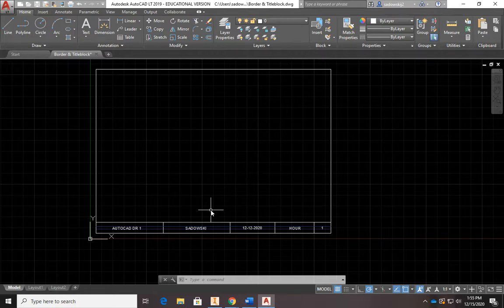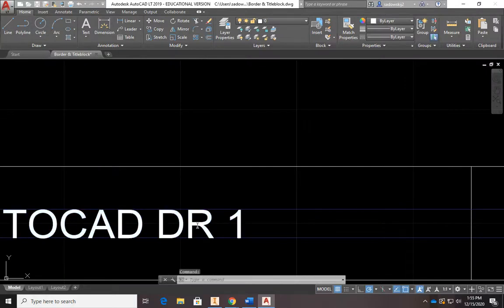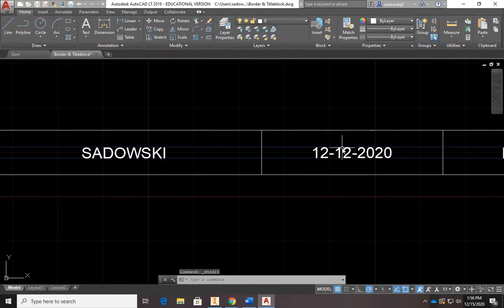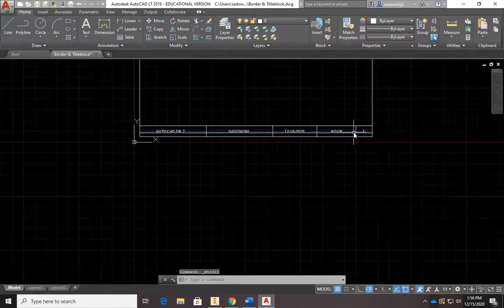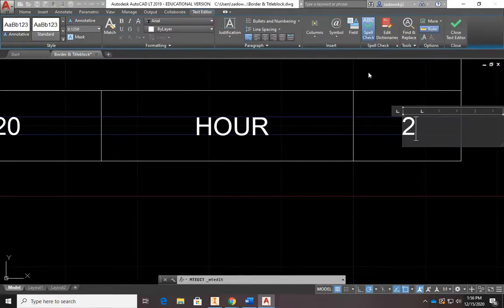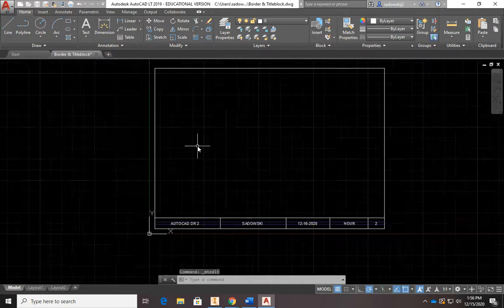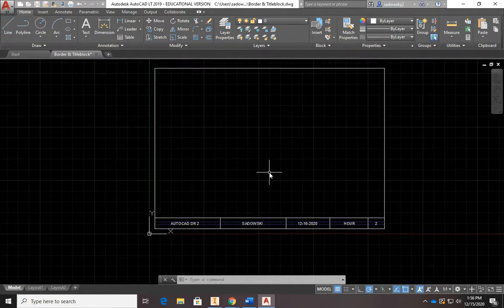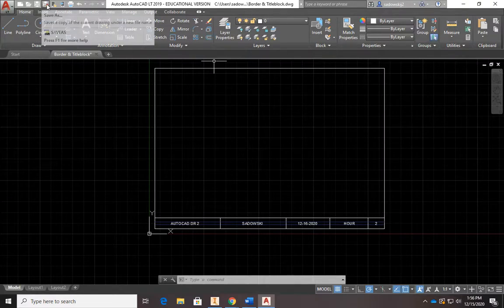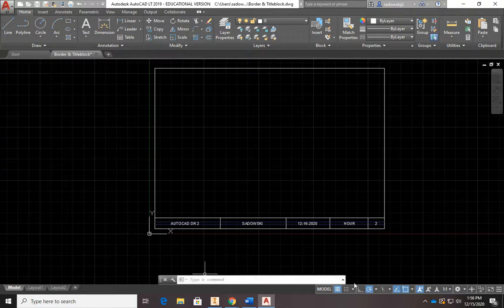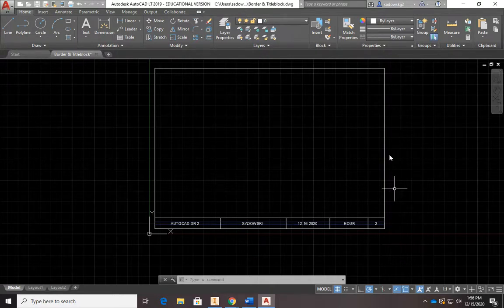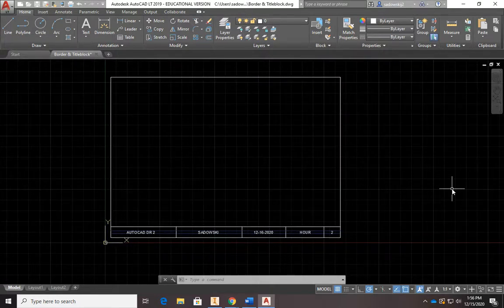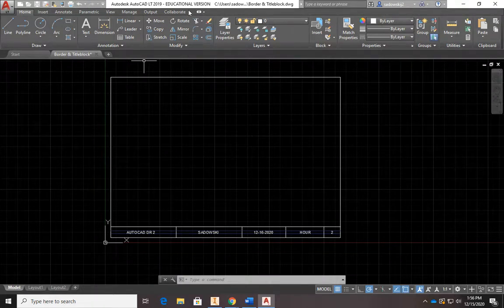When you open a new drawing, open this border and title block file and edit the fields — double-click on a label to change it. For example, update the drawing number to 2 or change the date. Then do a Save As and rename it — don't just hit quick save or you'll overwrite your original border template. Always Save As with a new name so you keep the original border and title block intact for next time.